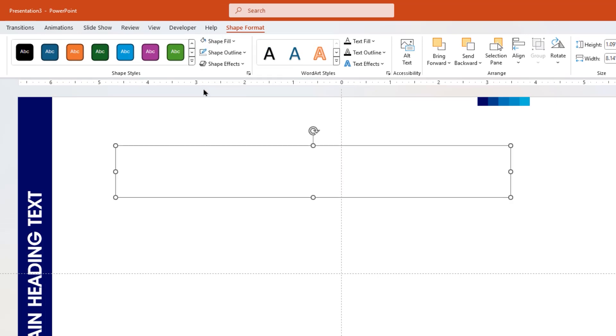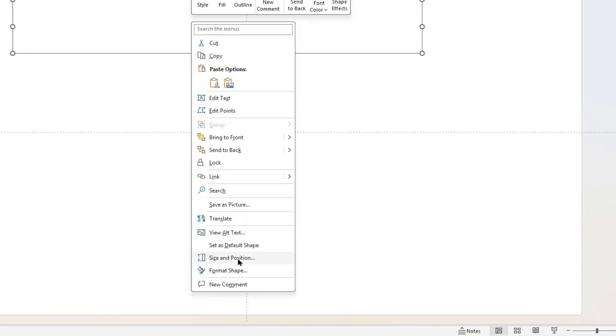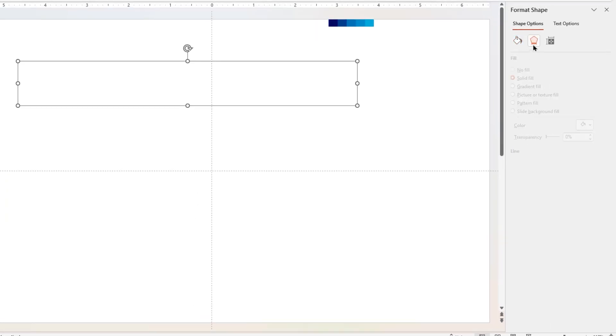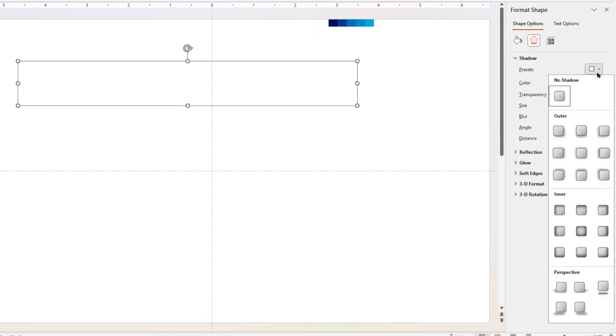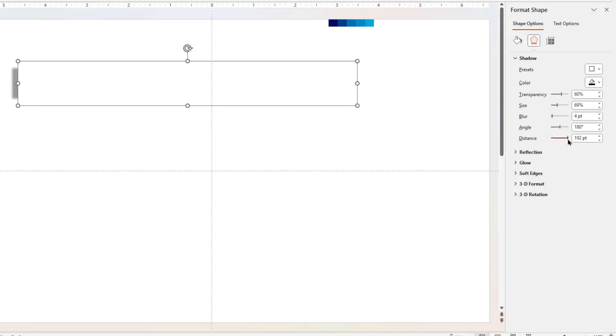Next, right-click on this rectangle shape and choose format shape. Go to the effects menu and apply the left offset shadow effect. Reduce the size and then adjust the distance value until this shadow moves out of the left edge as shown. Further adjust the distance value to make this shadow slightly visible, and then adjust the blur value to get this beautiful shadow effect.